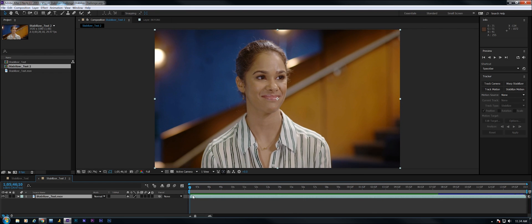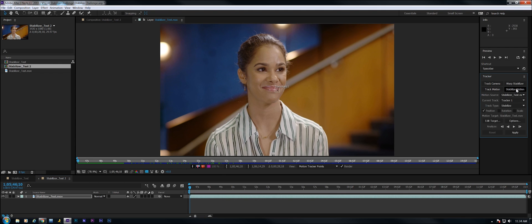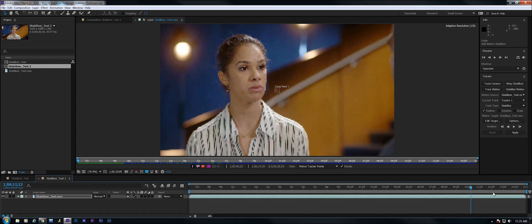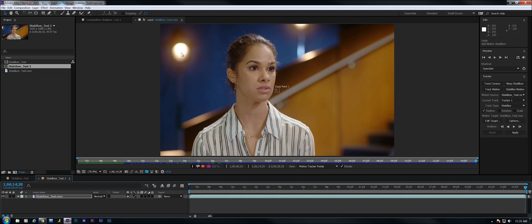So what I'm going to do is go over to the tracker panel, stabilize motion. First thing I'm going to do is go to the end of the clip because the thing I want to track is this spotlight right here.